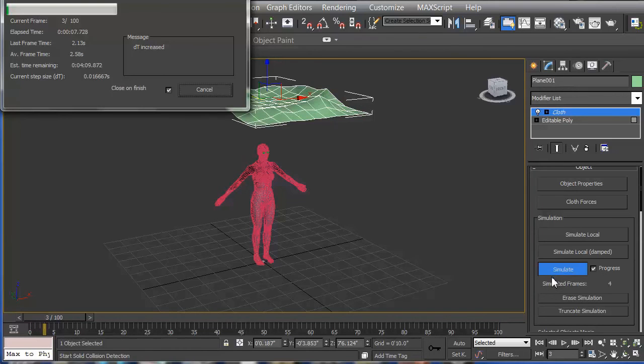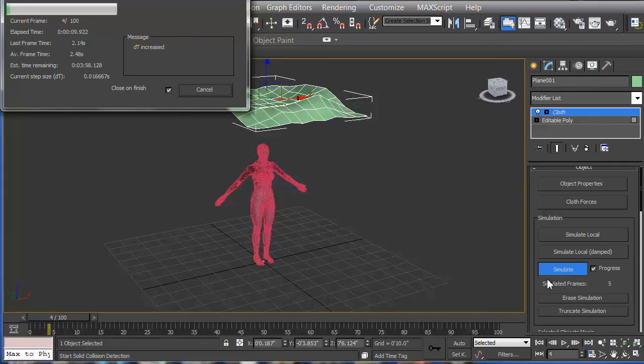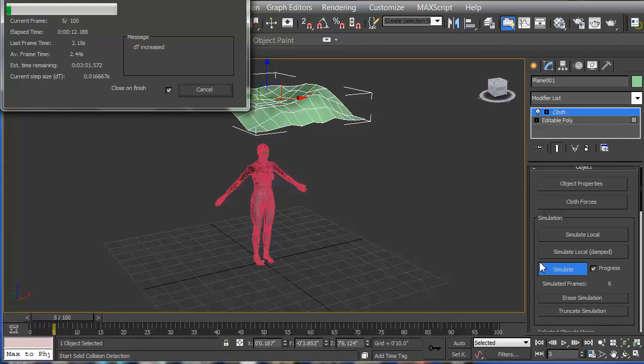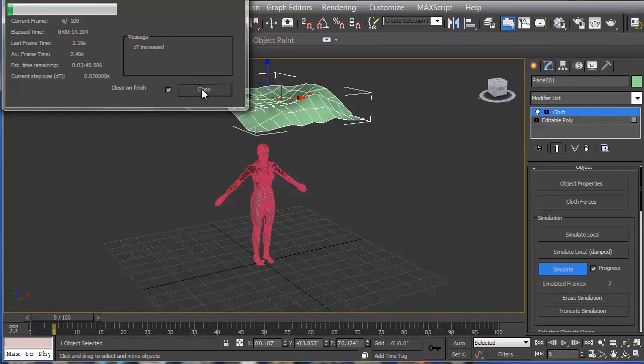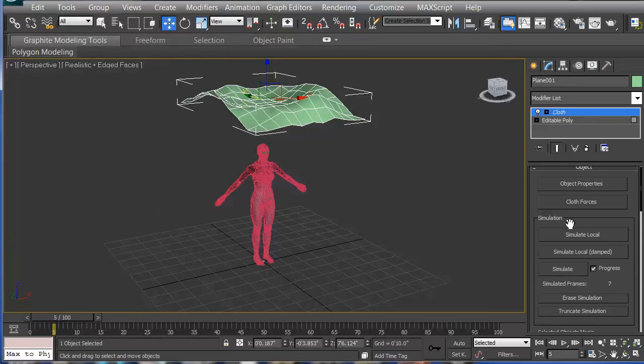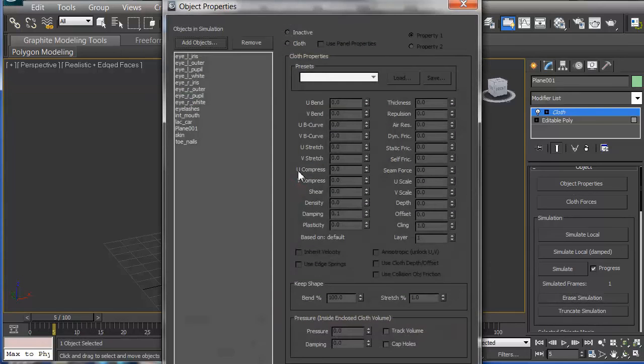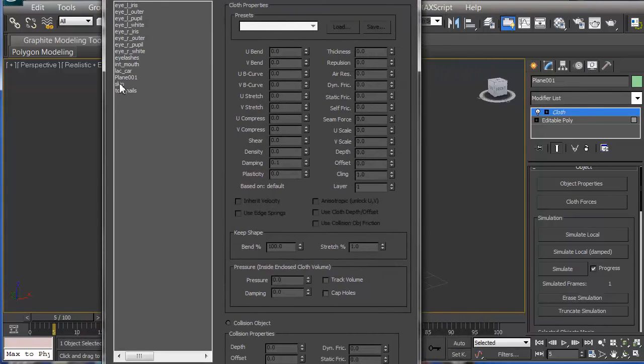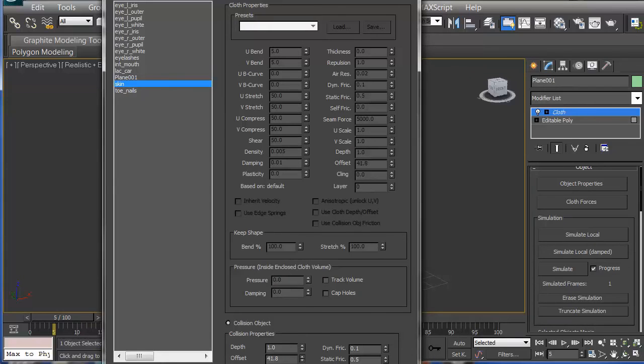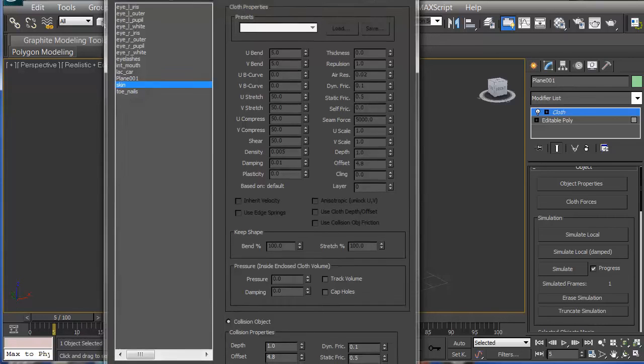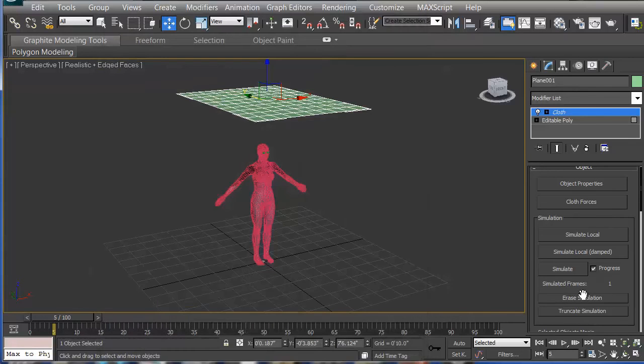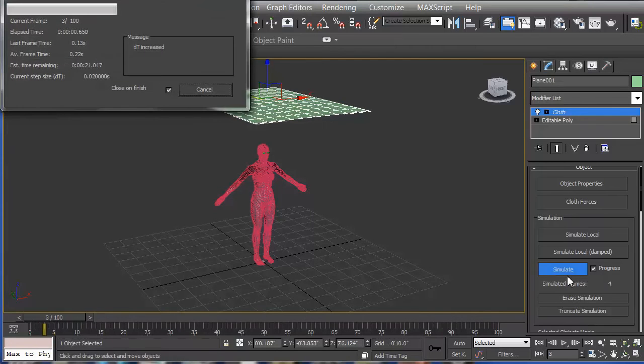And it could be I drove it up too much. So what I'm going to do is hit escape, cancel. Erase the simulation and go back to object properties. Take a look at my collision, and that's way too high. So I'm going to bring this down to maybe five. I'm guessing. Say okay.